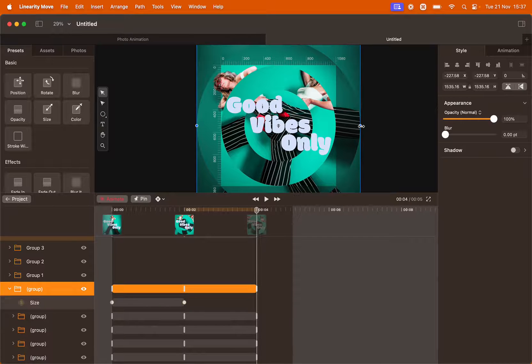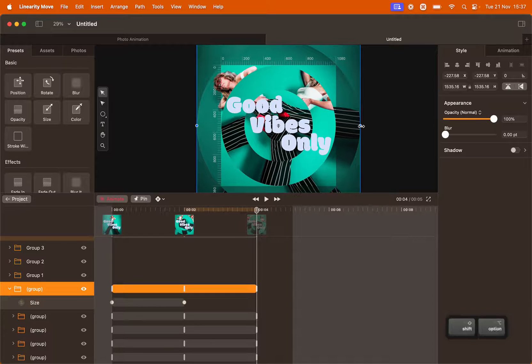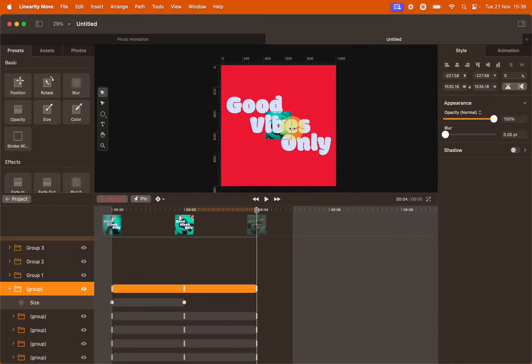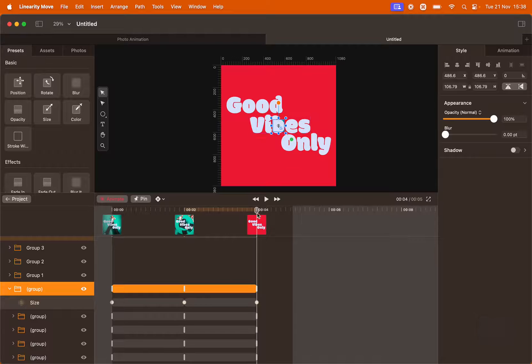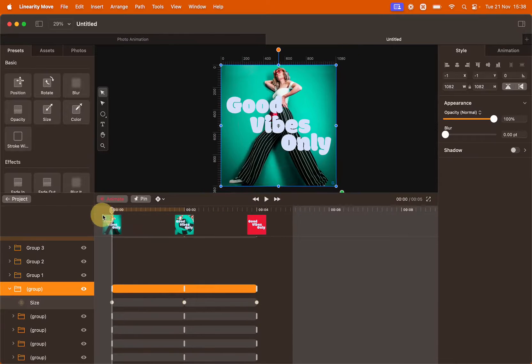Then bring the playhead to second four. And as everything goes back to the other direction, we're going to shrink everything to the center of the canvas to make it as small as possible. Hold shift and option while you do so. Perfect. Let's preview the animation.